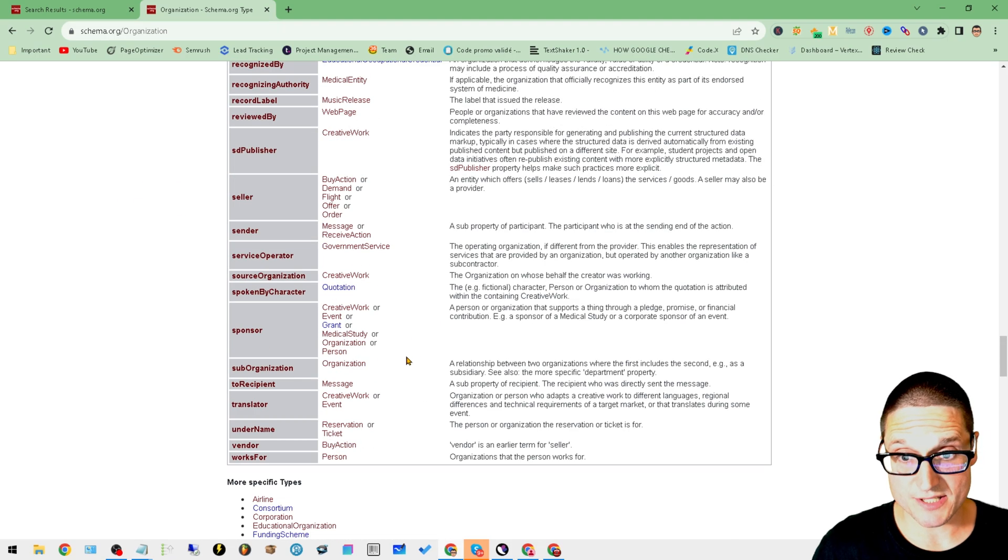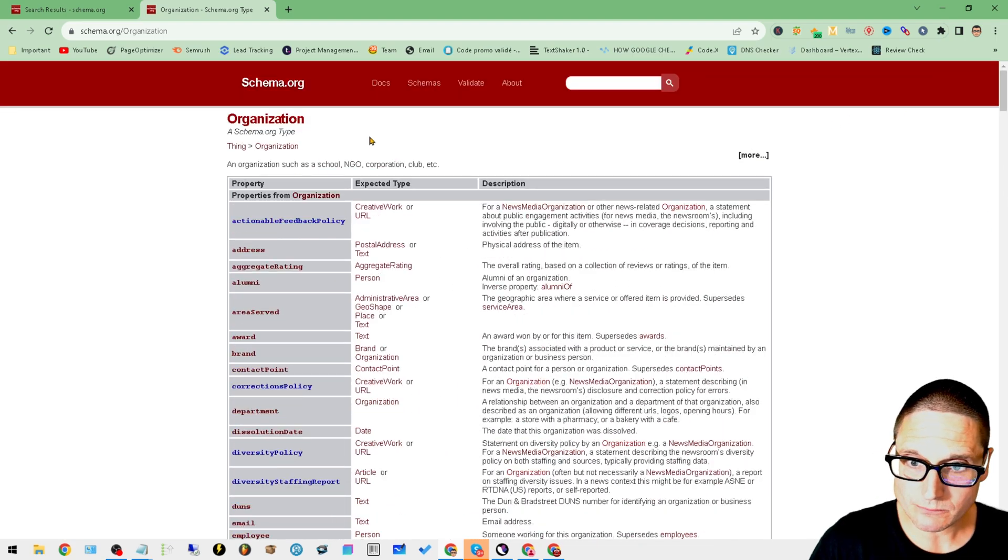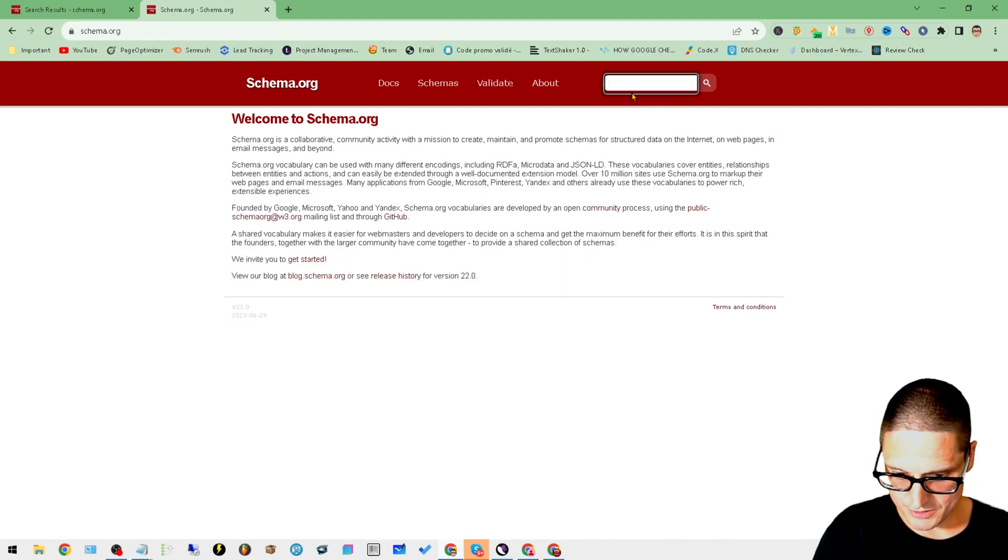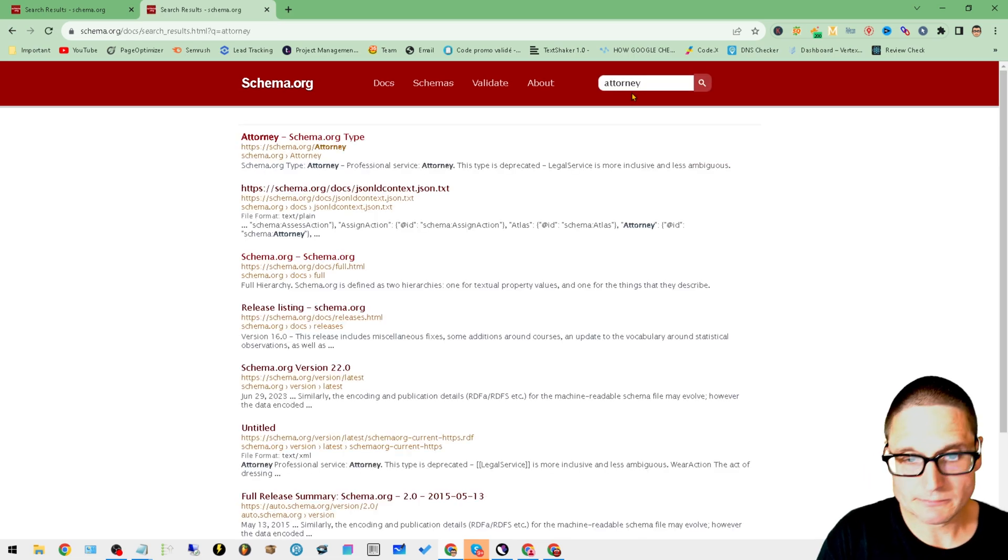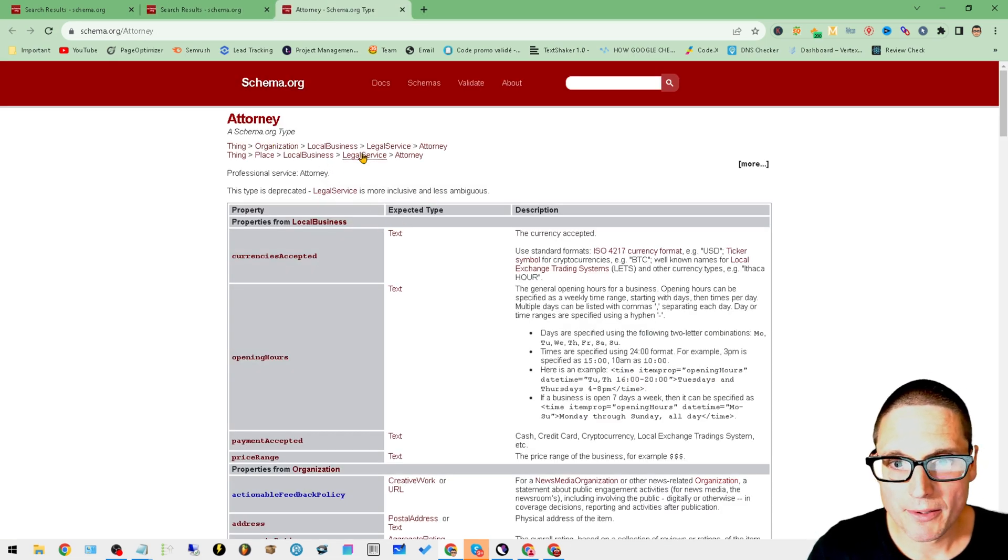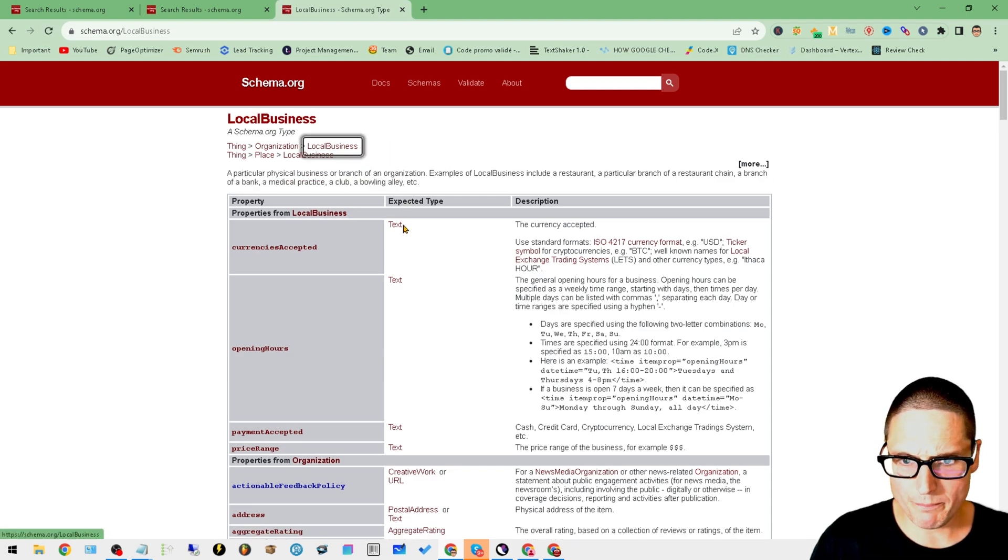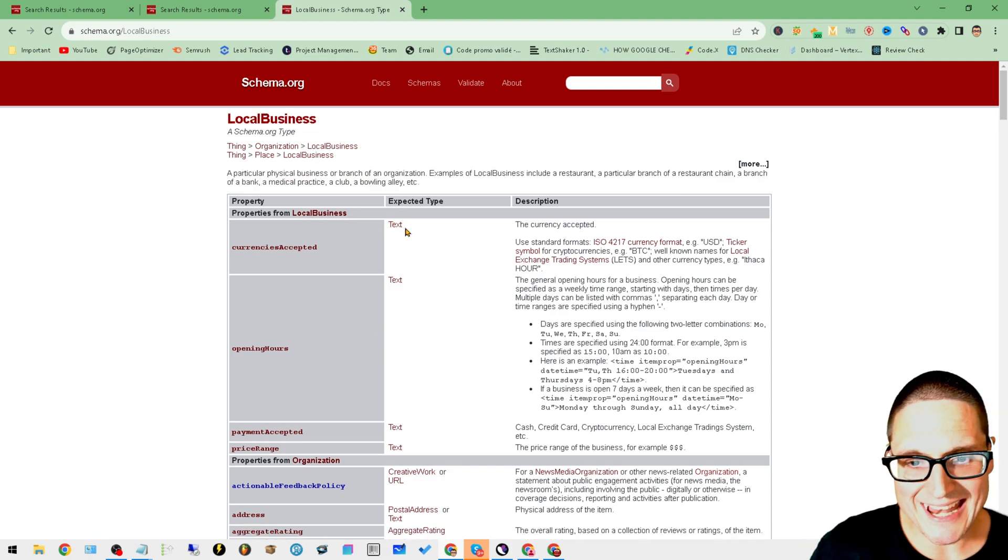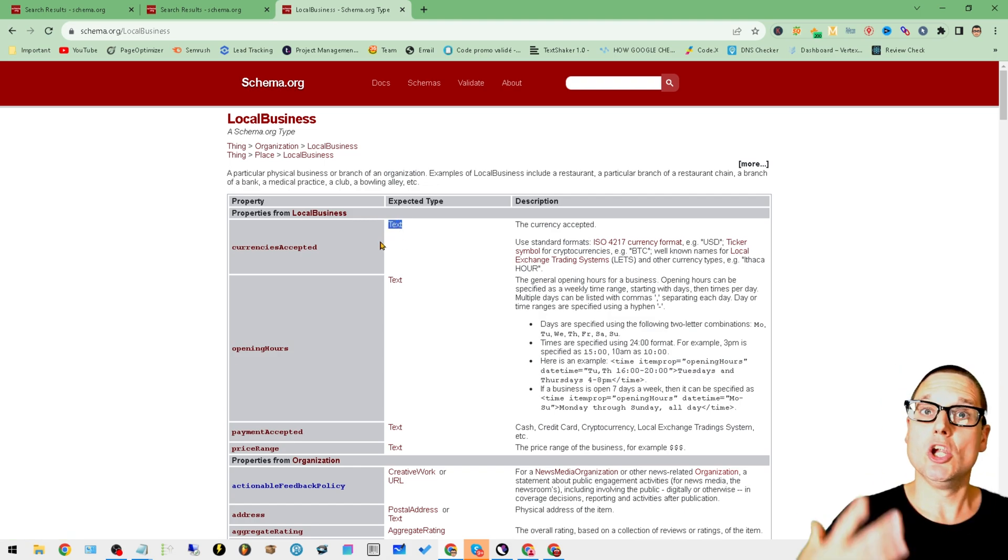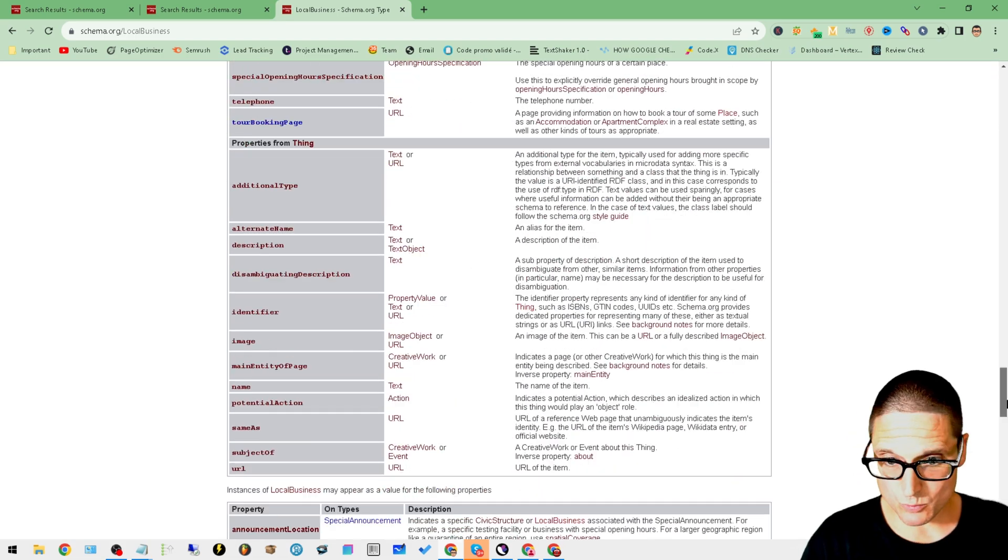Let's say that we want to add our attorney schema now. We've got our organization, let's head on back. We'll type in attorney, we'll click on this, we'll click on local business.